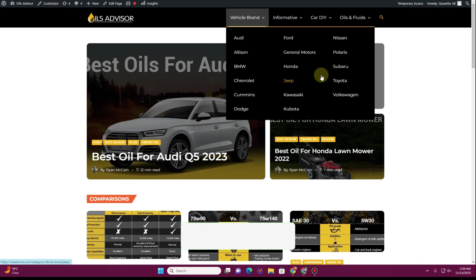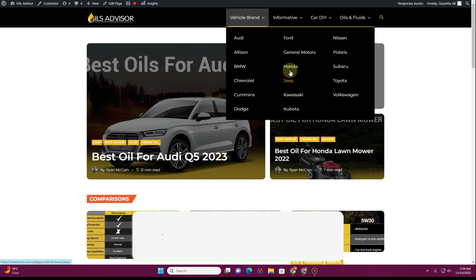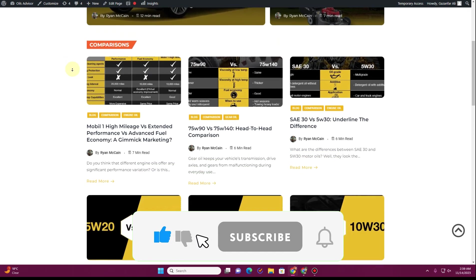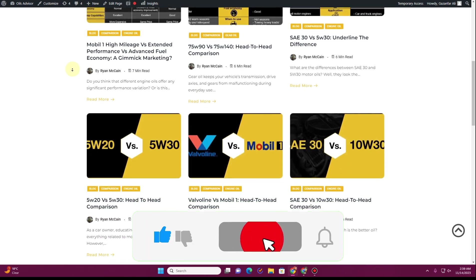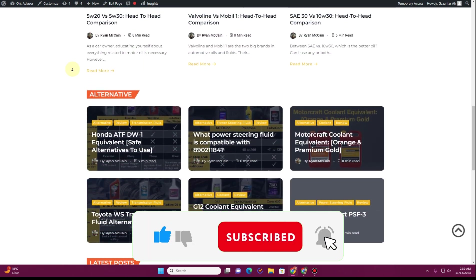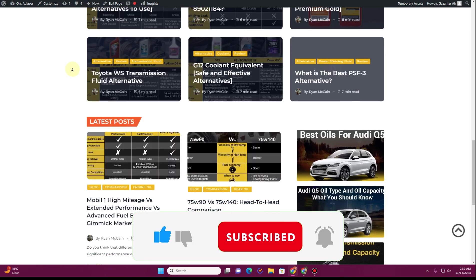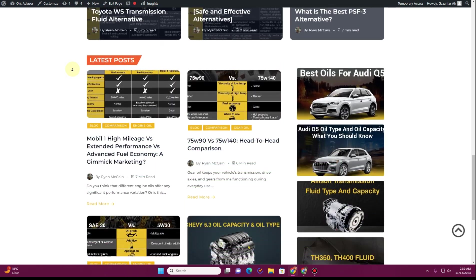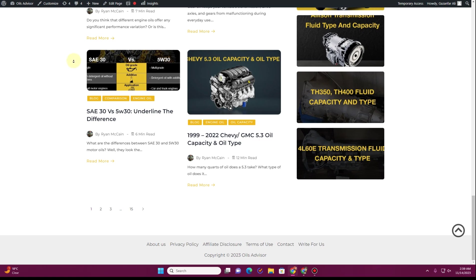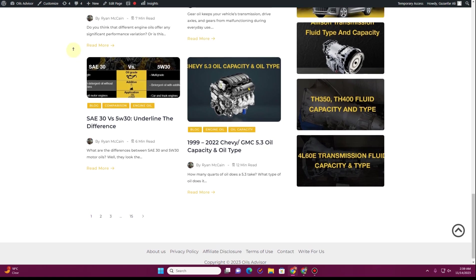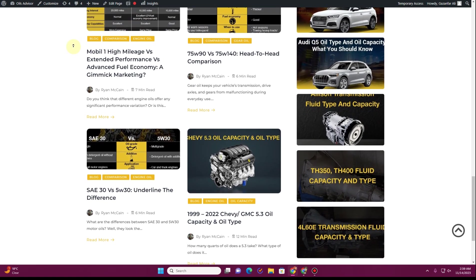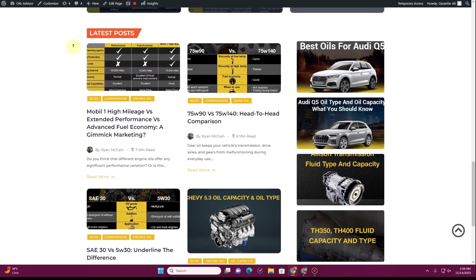I hope you learned something new from this video. If so, be sure to hit the Subscribe button and the bell icon to always get the latest video updates. If you need any kind of website, you can reach out to me on WhatsApp or through email and we can discuss it. Thank you very much — I'll see you in the next video.